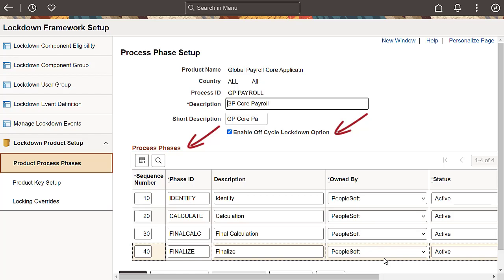You can also define off-cycle options. Lockdown components use this configuration to capture phases that appear in the event definitions later.